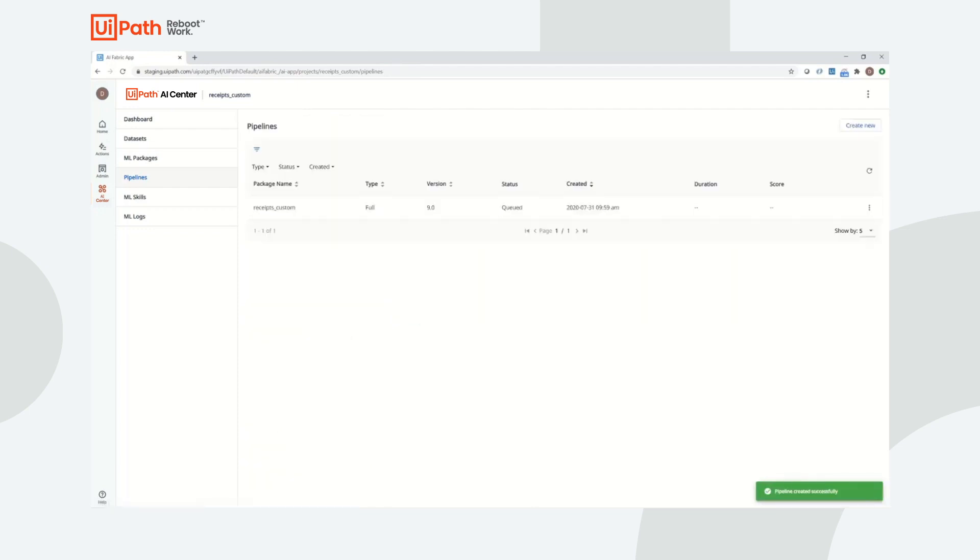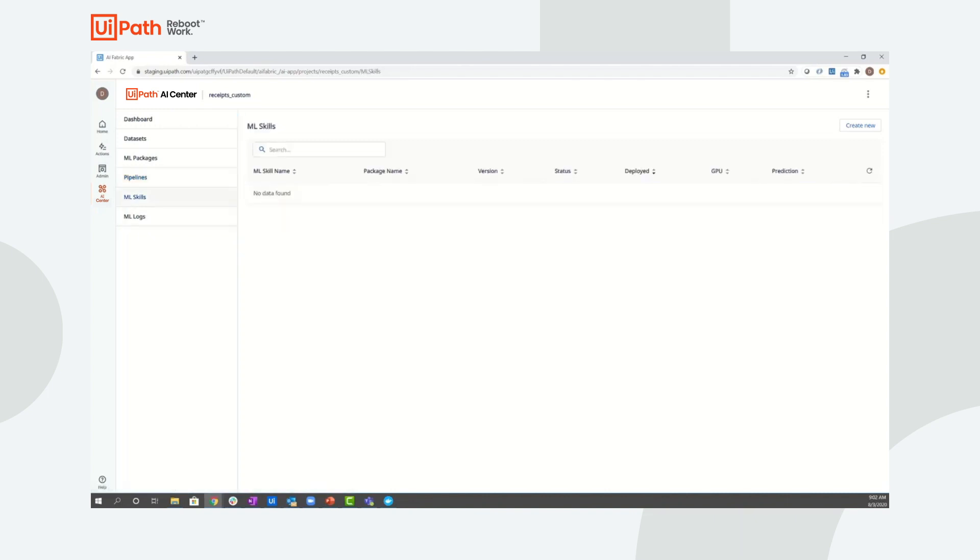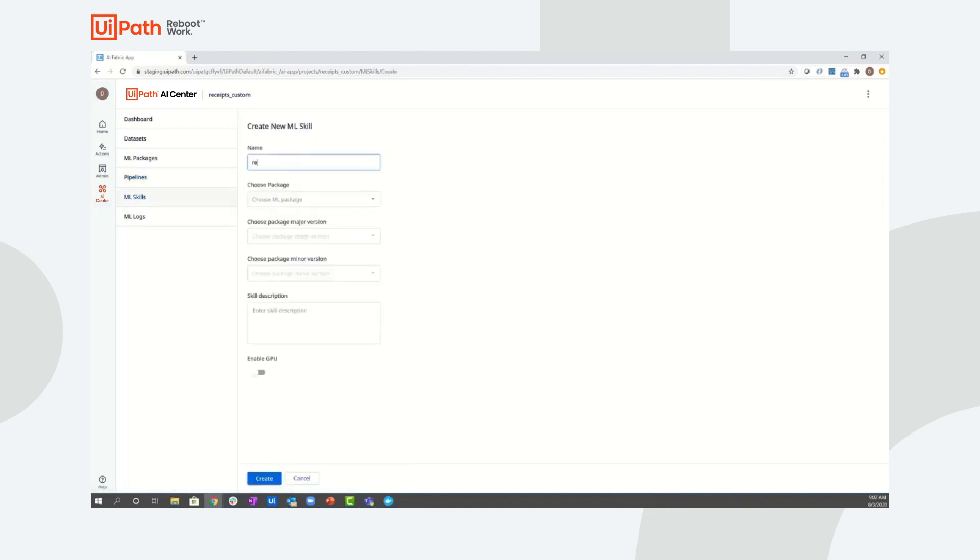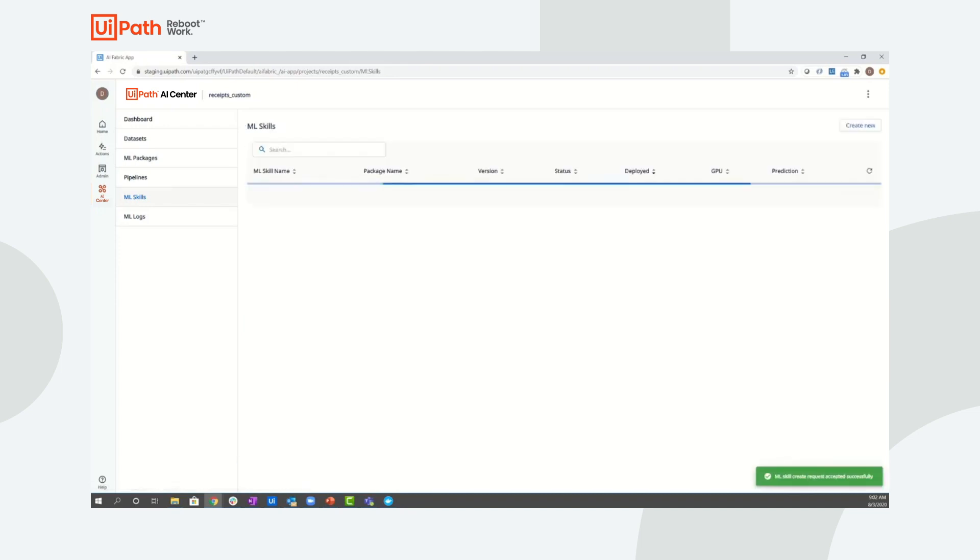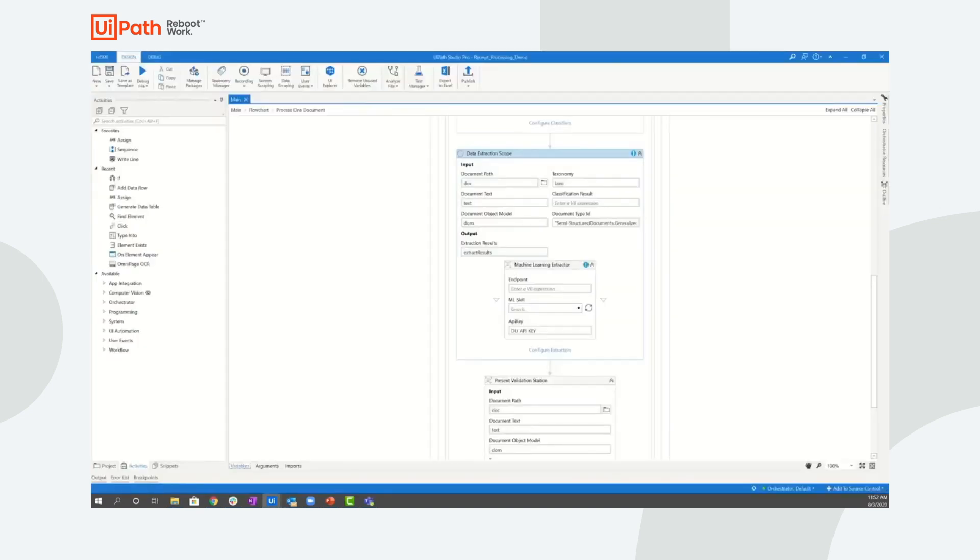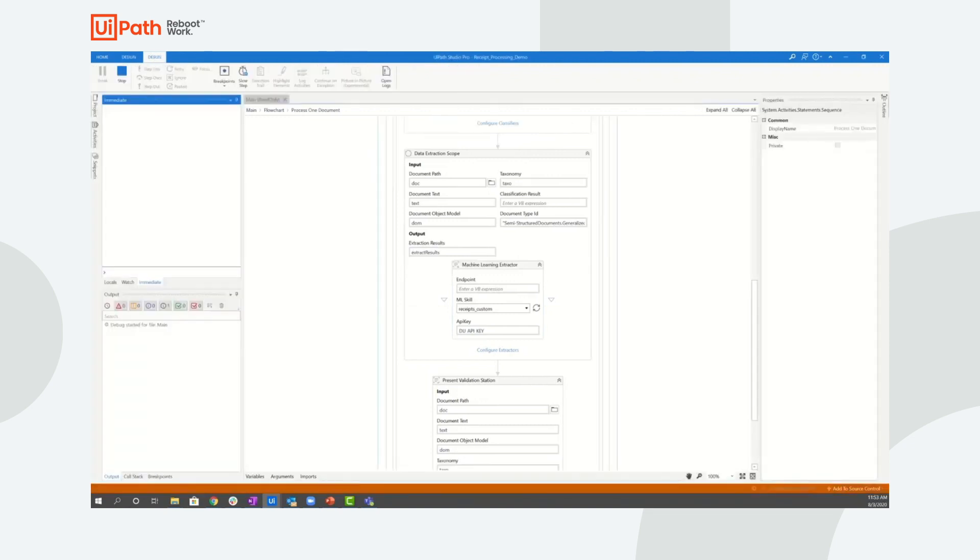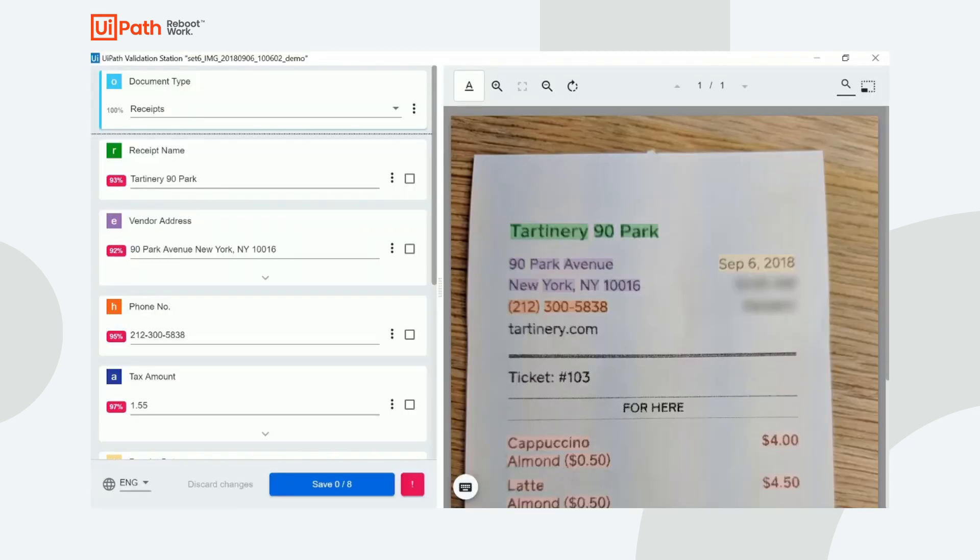Here we see a full pipeline being created. Once the full pipeline is completed and the user is happy with the accuracy from the evaluation portion, the ML package that contains the newly created model can be deployed as an ML skill. Once an ML skill is created, a user can select to use the skill in UiPath Studio by using the machine learning extractor activity, thus configuring their workflow to process documents using the custom machine learning model.